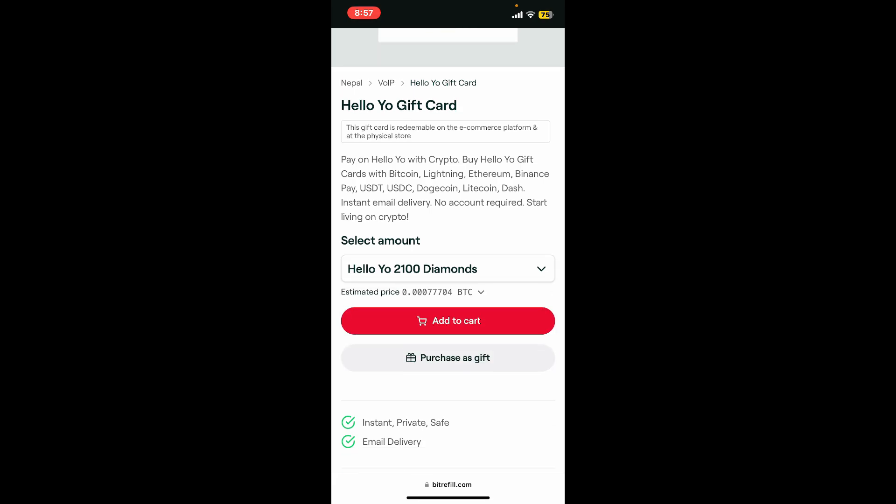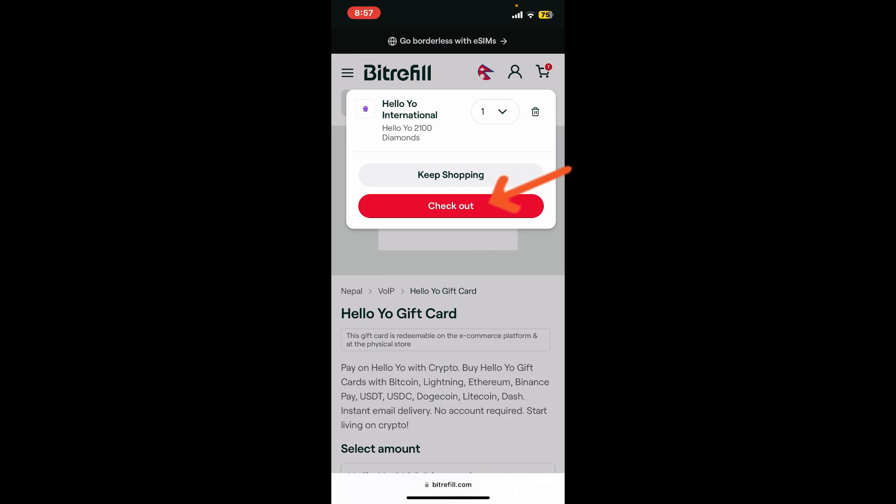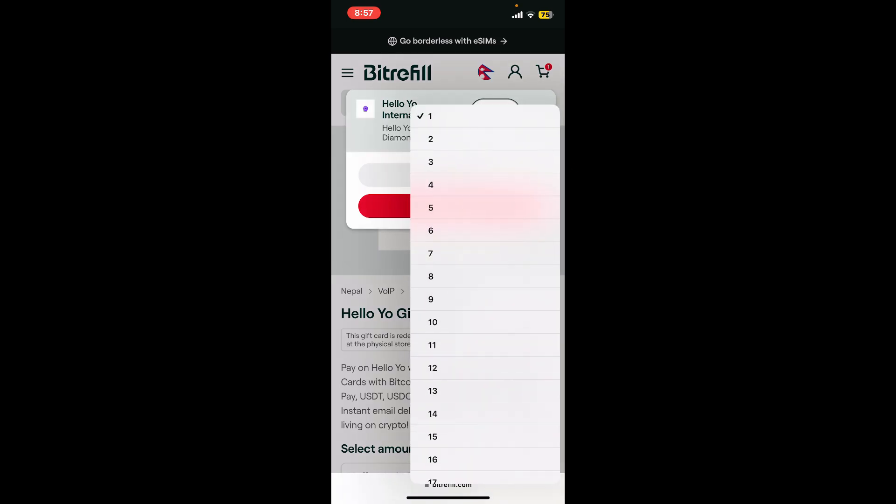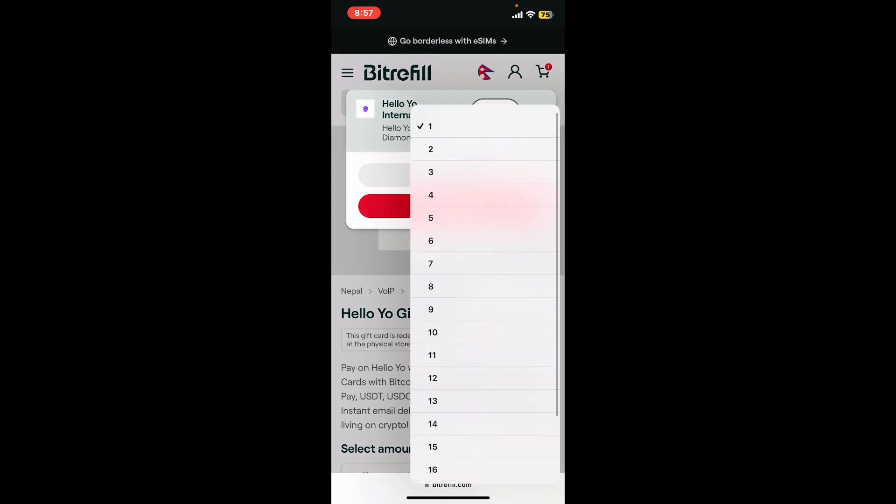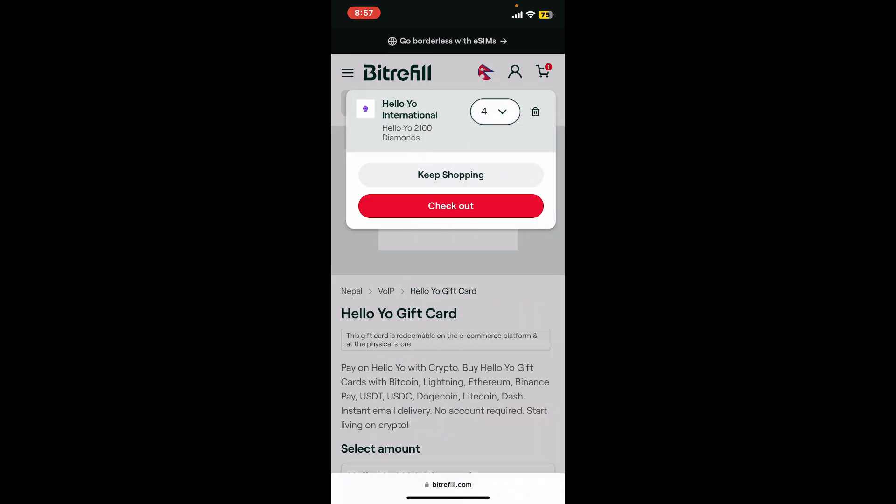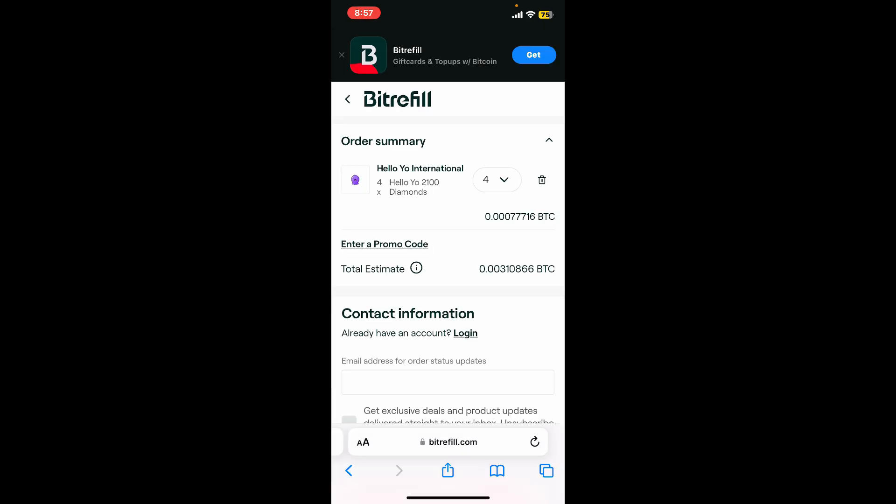Click on either purchase as gift or add to cart. Now click on the checkout button, but before that make sure you select the quantity of gift cards you are trying to purchase. Finally, click on the checkout button.